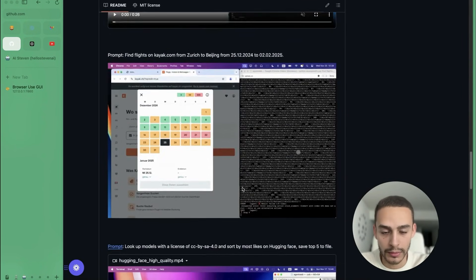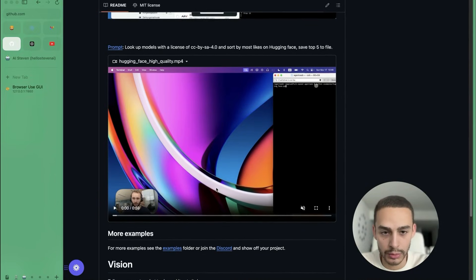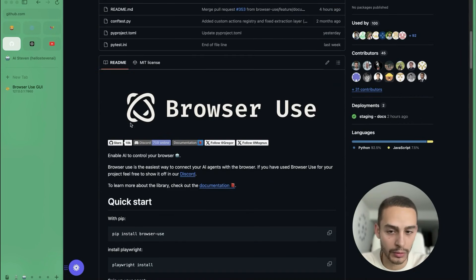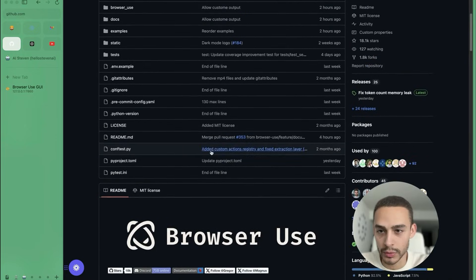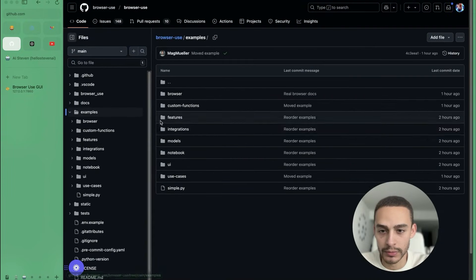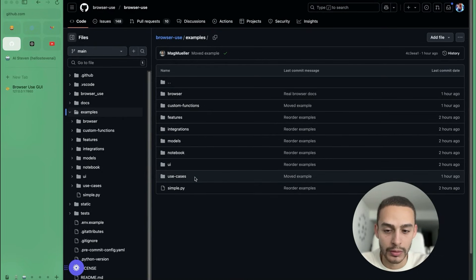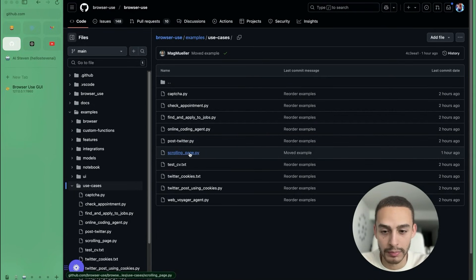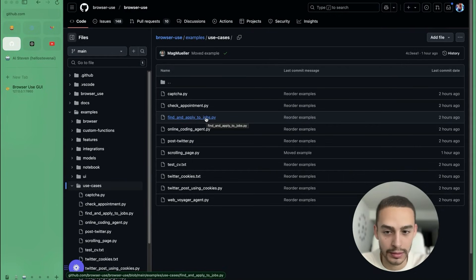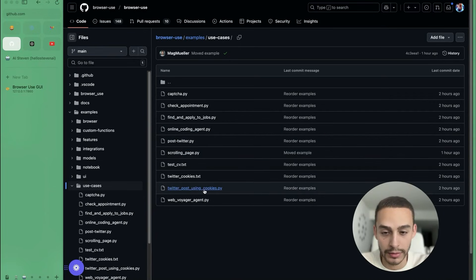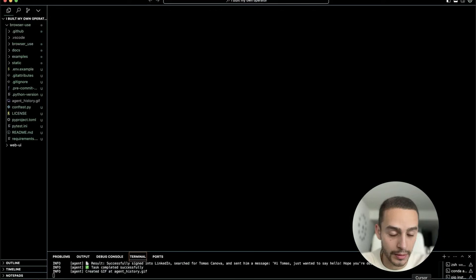It's very easy to run. If you don't know how to run it, there are many videos on YouTube. If you don't know about coding, don't worry — it's very easy. I also encourage you to read the sample files so you can understand the use cases and different things you can do with this agent. For example: posting on Twitter, scrolling pages, Twitter cookies, checking appointments, finding and applying to jobs on LinkedIn, online coding agent. There are many use cases. Remember, this is totally free — and yes, it's just a matter of time.